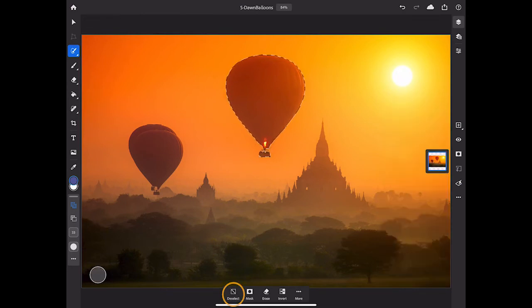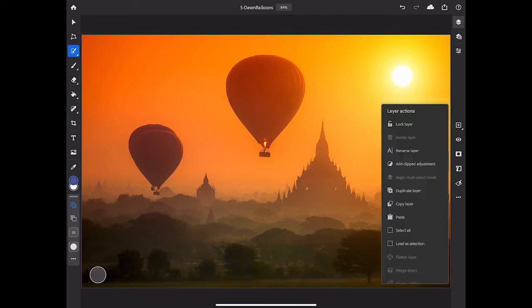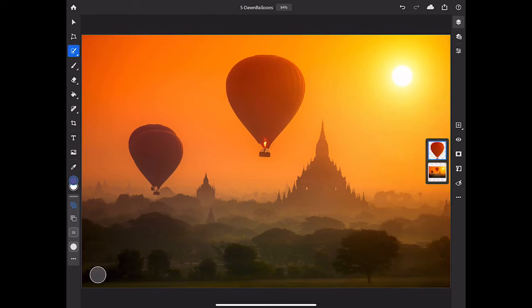Then I'll tap Deselect to make the marching ants disappear. I'll tap the three-dot menu again, and this time I'll choose Paste. And that creates a new layer that has just a copy of the selected balloon. And you can see that in the Layers panel.